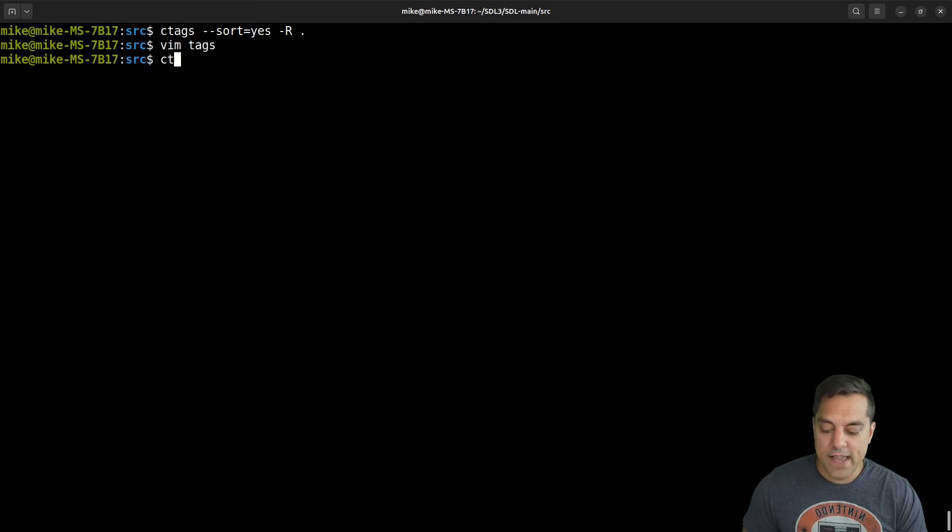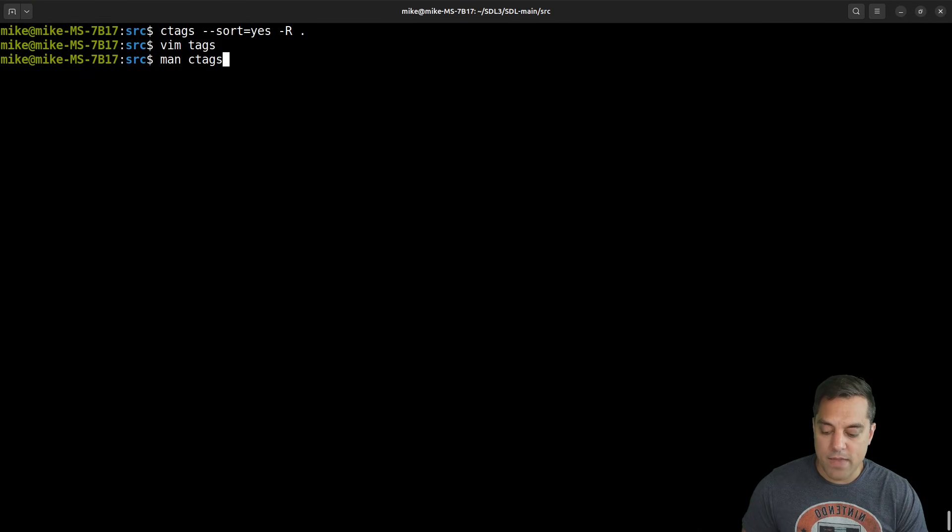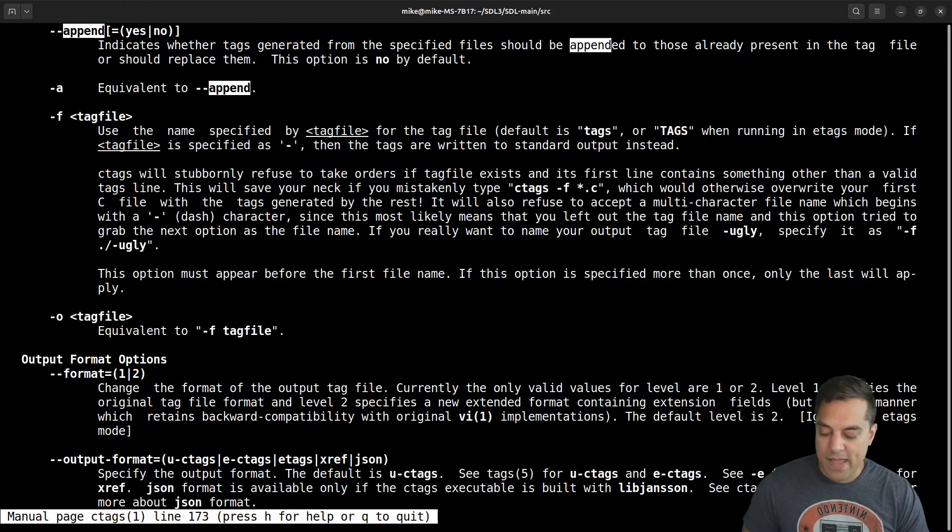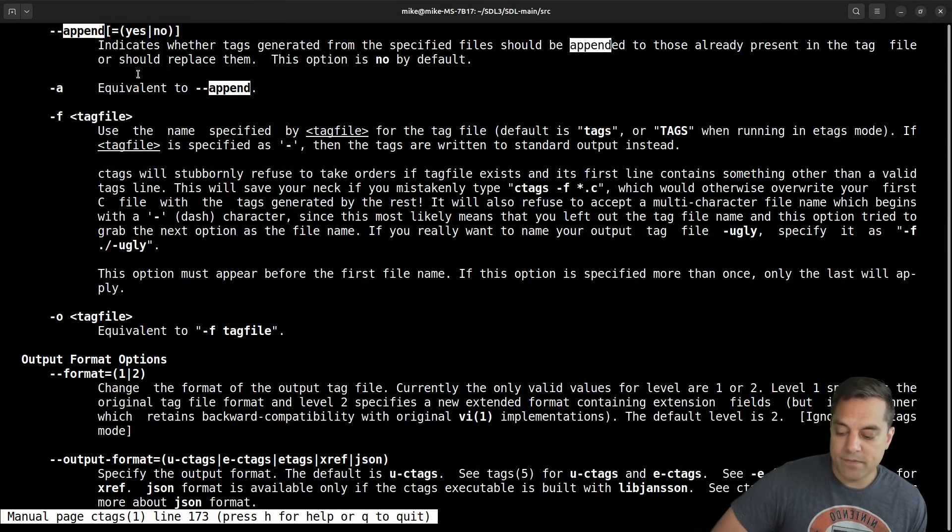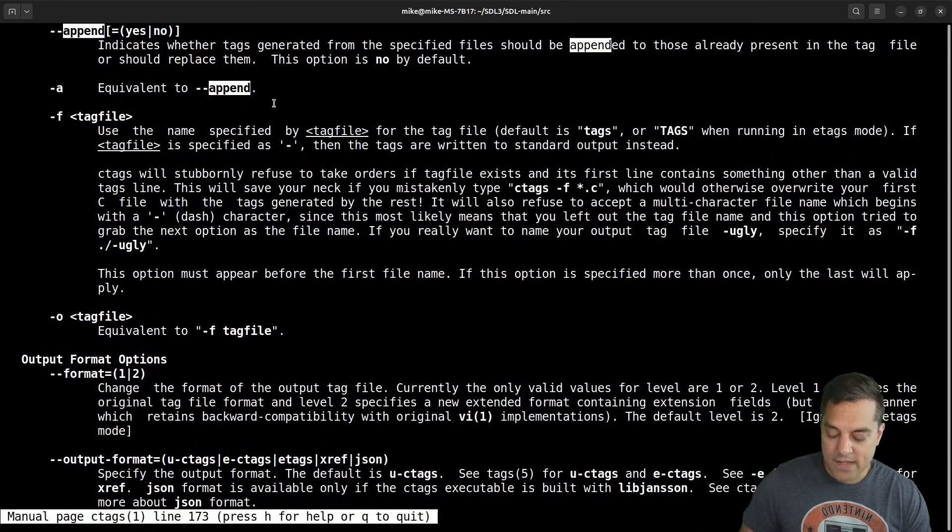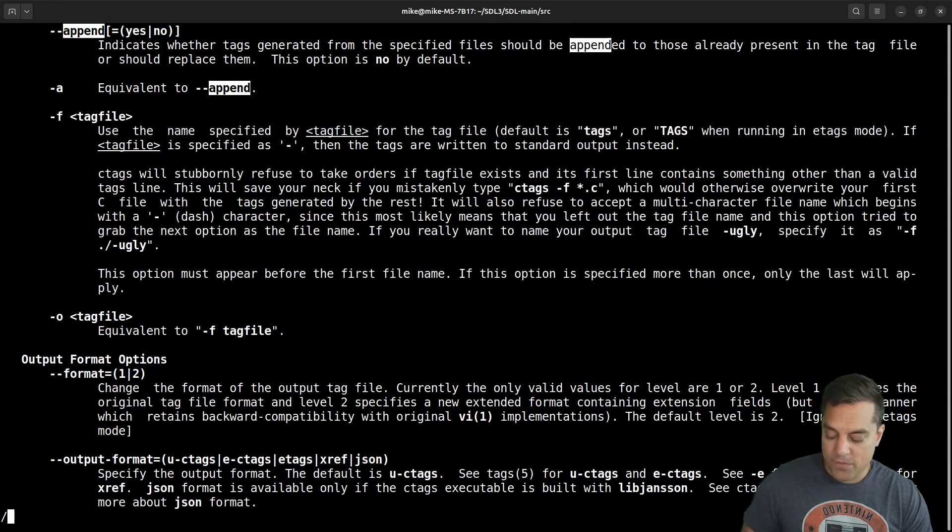And again, this can be nice to just have one tags file to manage overall, or maybe per project if you want to do that to make things simple. So again, you can do ctags. And let me just show you in the manual page, the append option here, which you can do to an existing tag file. Okay, so that's something useful. Now another useful option is the exclude option.